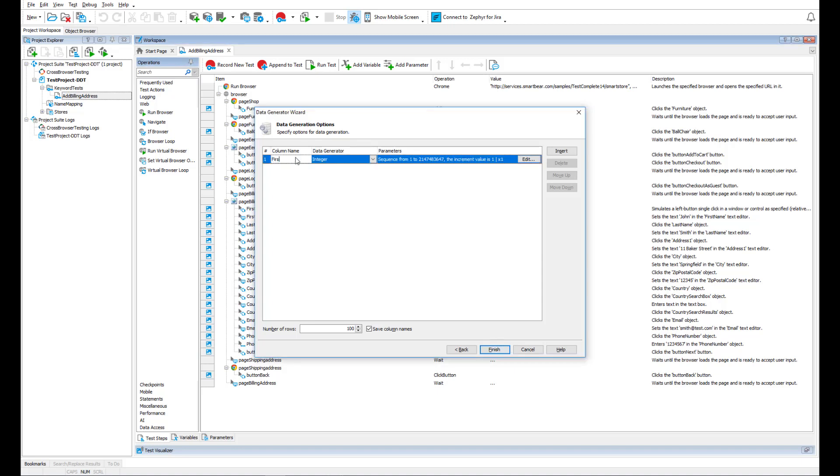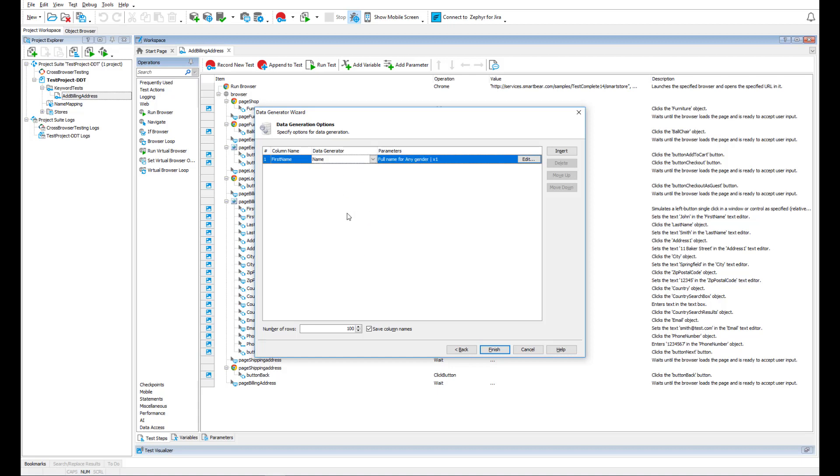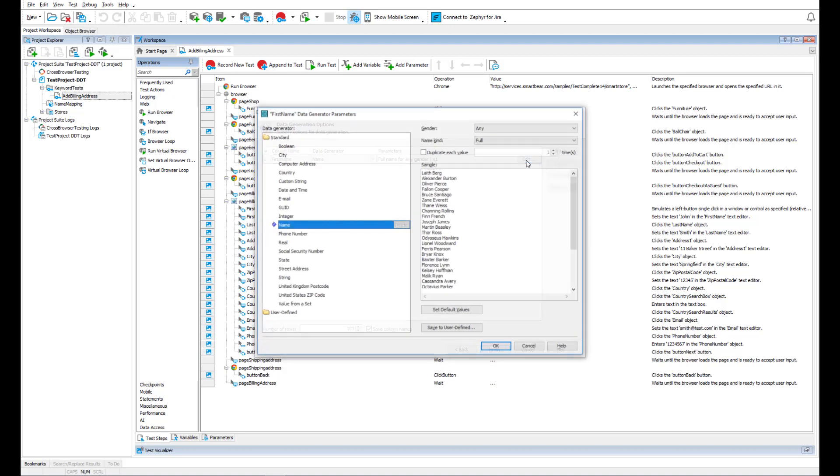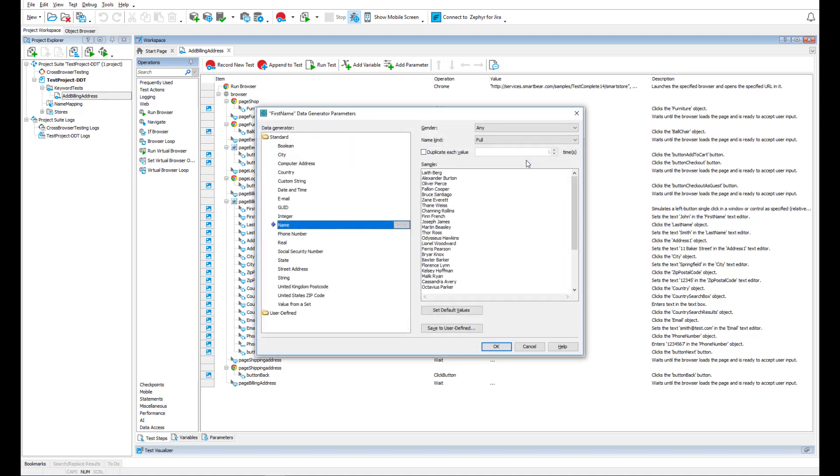First, let's specify the name. We select the name data generator. For each data generator, you can specify additional parameters that will adjust the generated data.